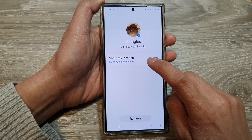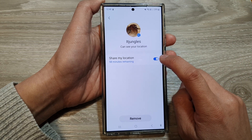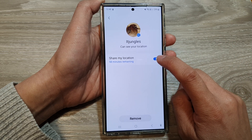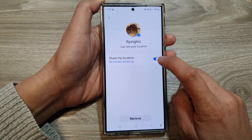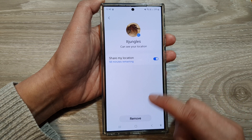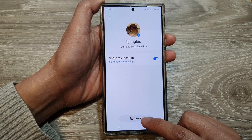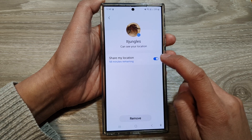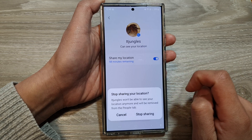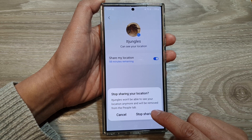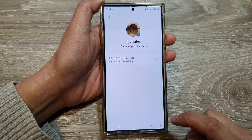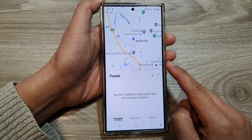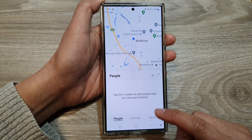Now you can tap on share my location, tap on the toggle button and turn it off, or you can tap on the remove button. I will tap on that button, then tap on stop sharing and it's now off.